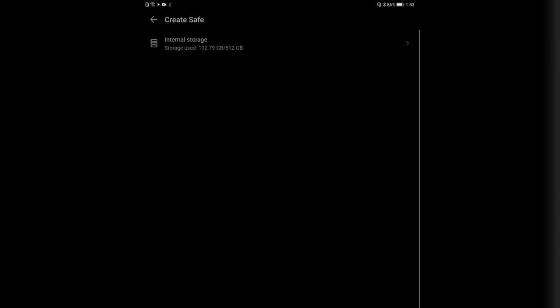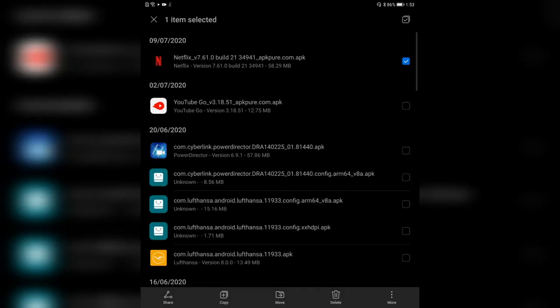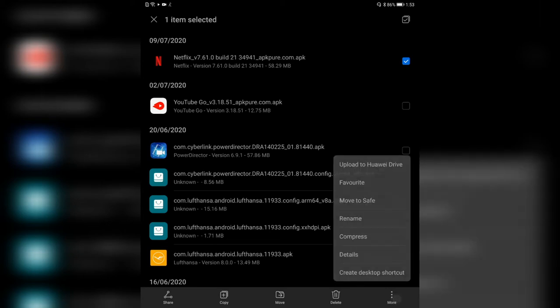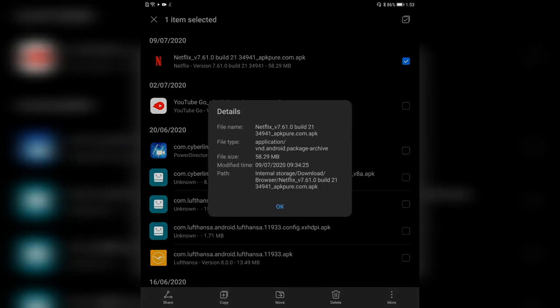Moving to a safe means you have the option to enable the safe first. It is basically an encrypted partition — an encrypted drive image in your storage. You can choose the storage; in this case I only have internal storage. You can enter a password, so if you want to access this file you have to enter the password. This is very interesting for important stuff you want to keep secure. You can also rename or compress the file.